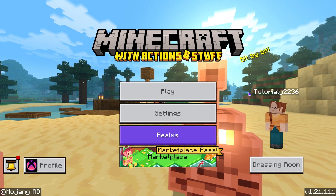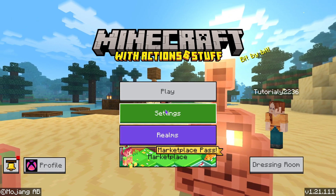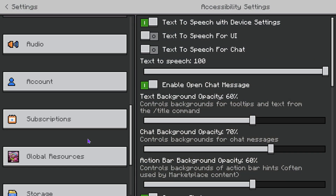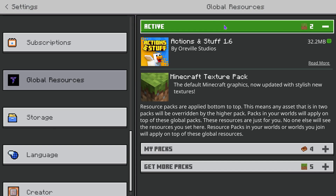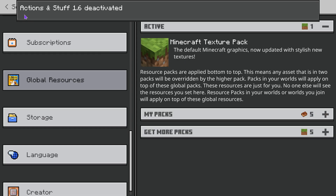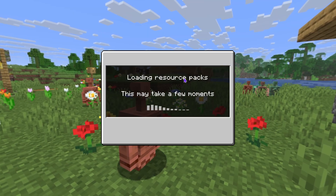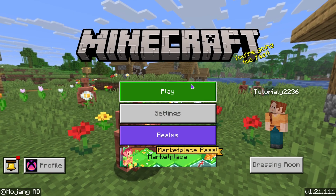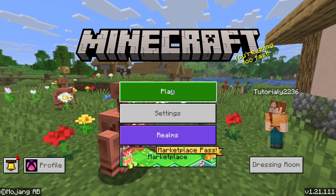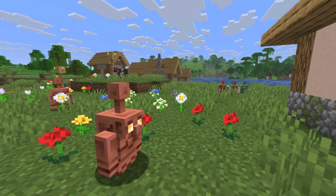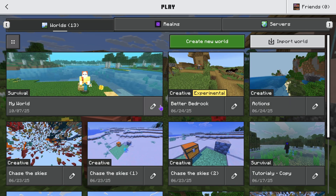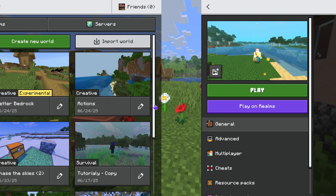Now let's say you didn't want Actions and Stuff in every single world. What you have to do is head over to Settings, then turn it off from your Global Resources — go all the way down under Active and deactivate it. When you go back to the menu, it will load back into regular vanilla Minecraft.